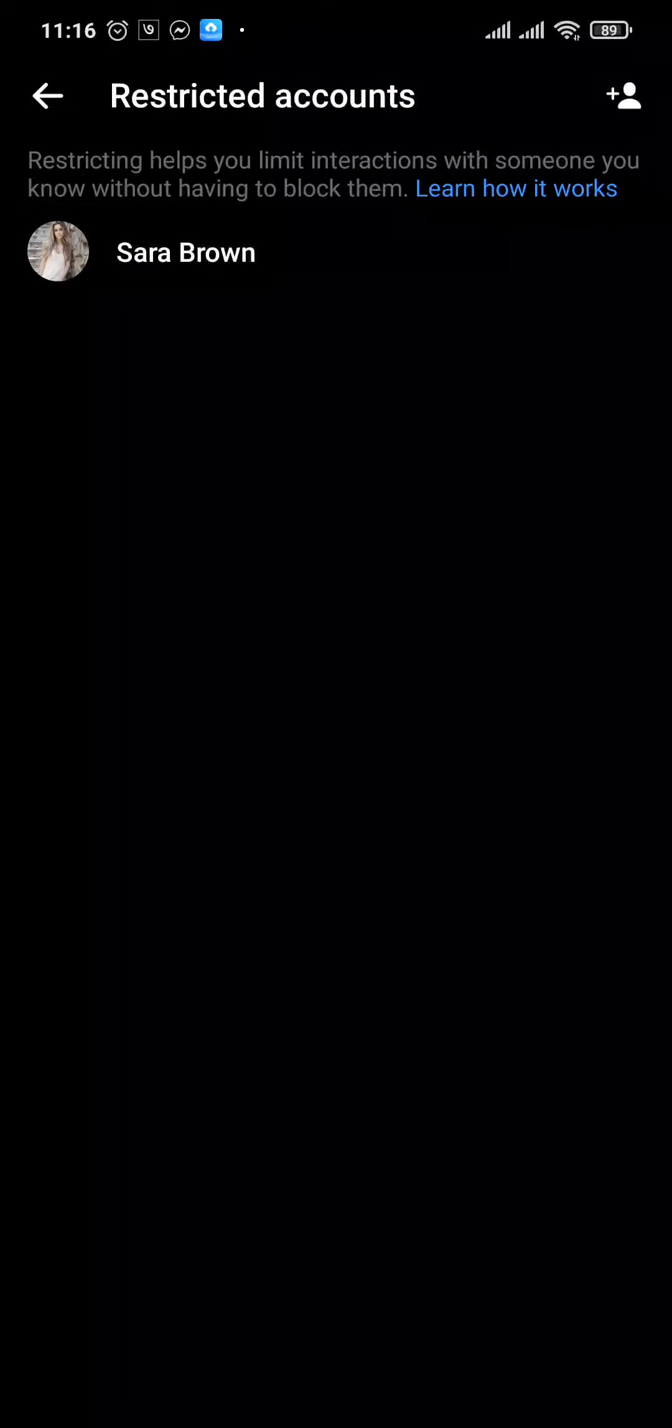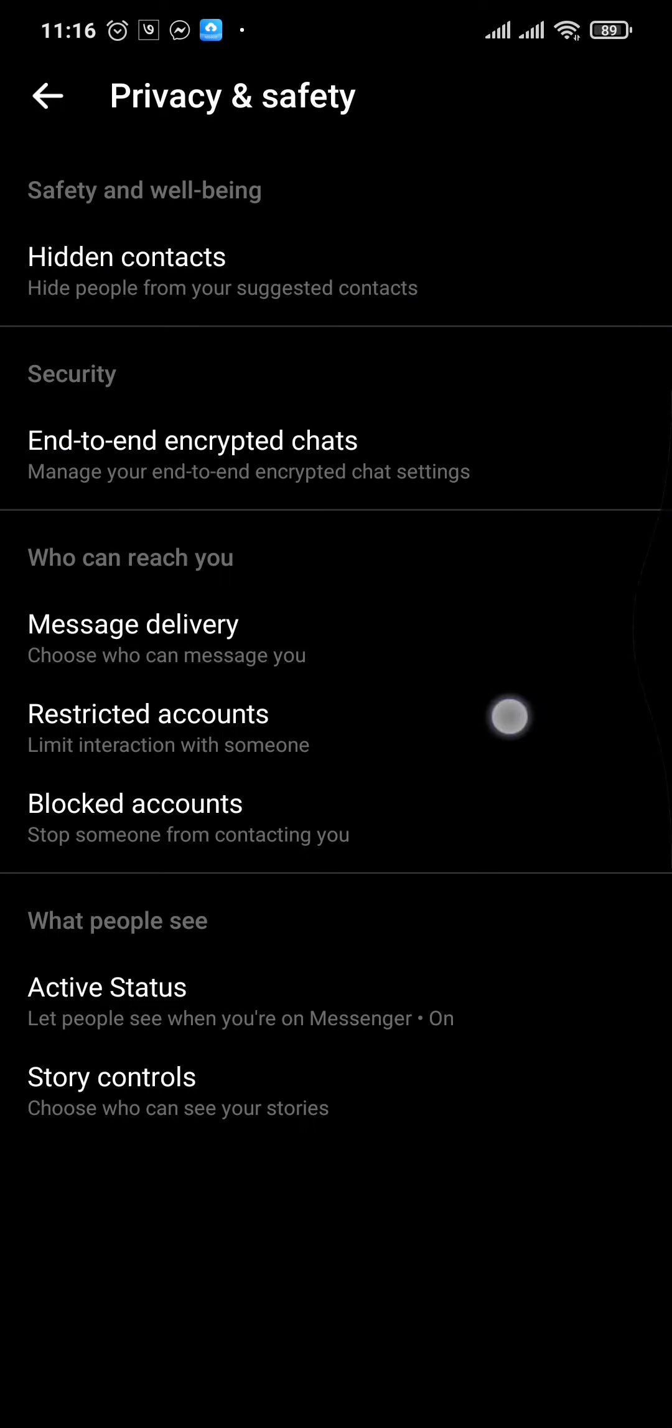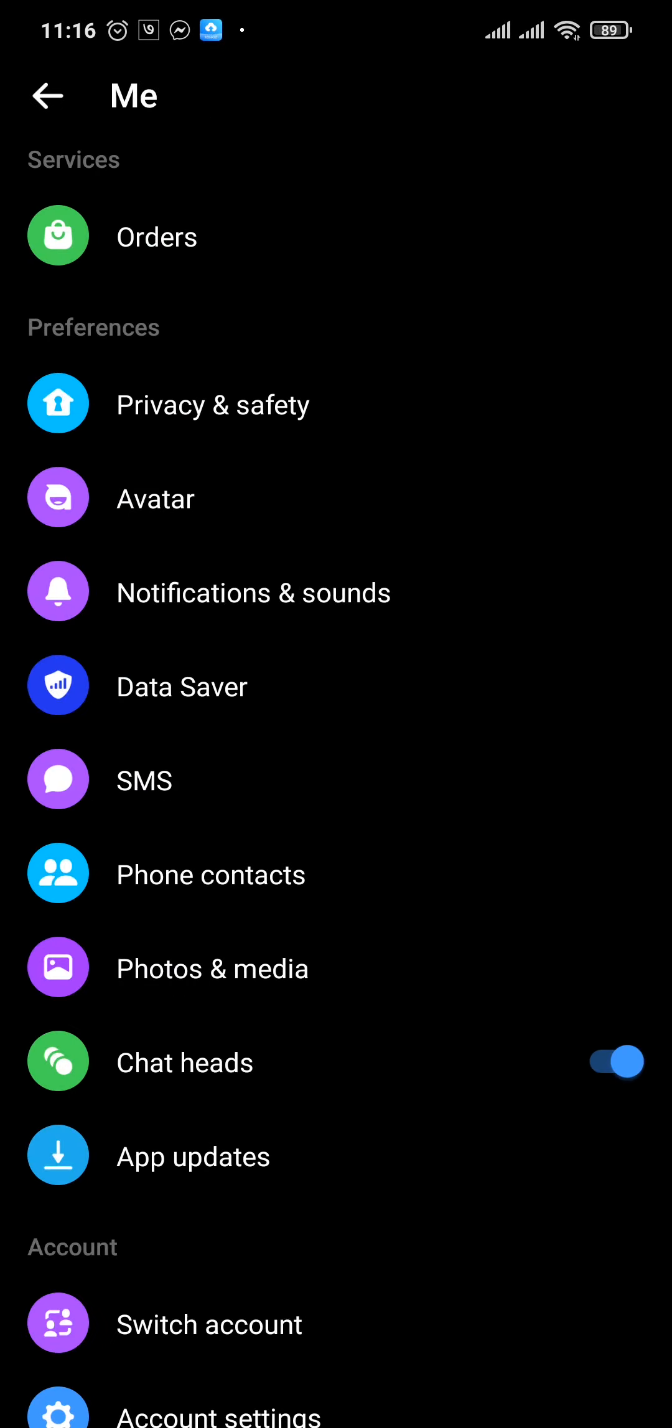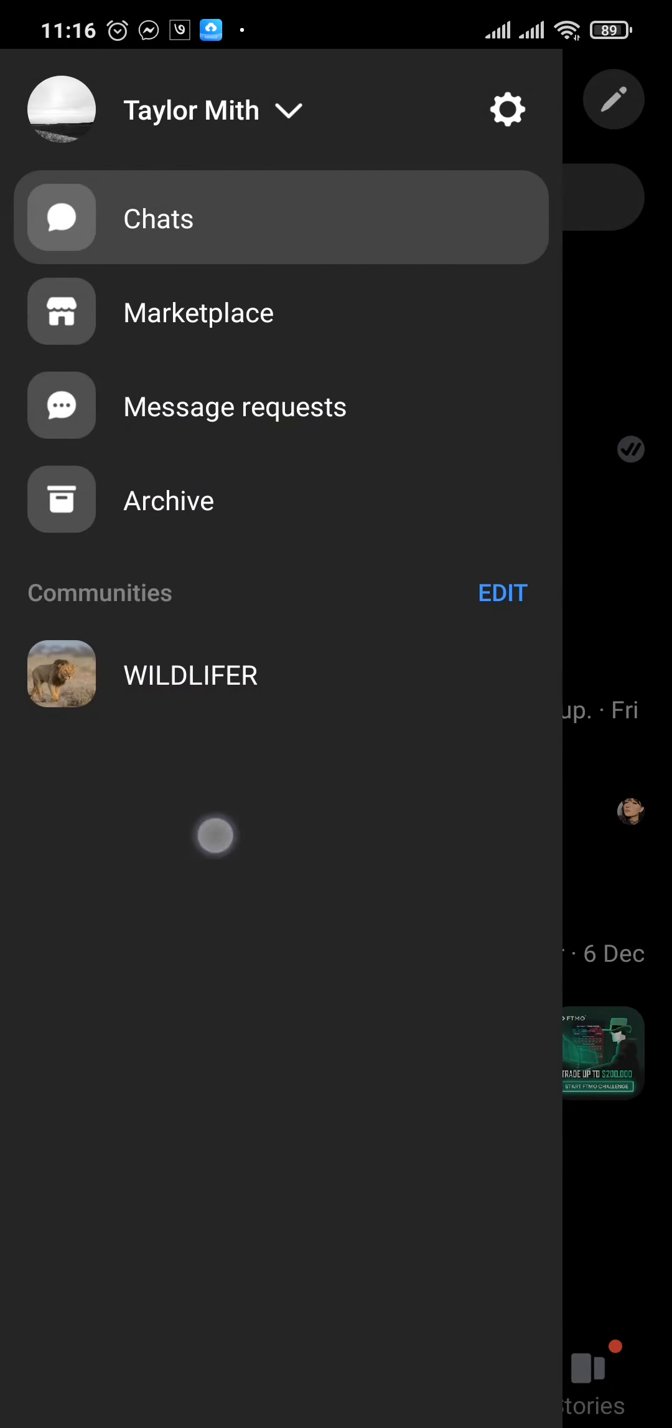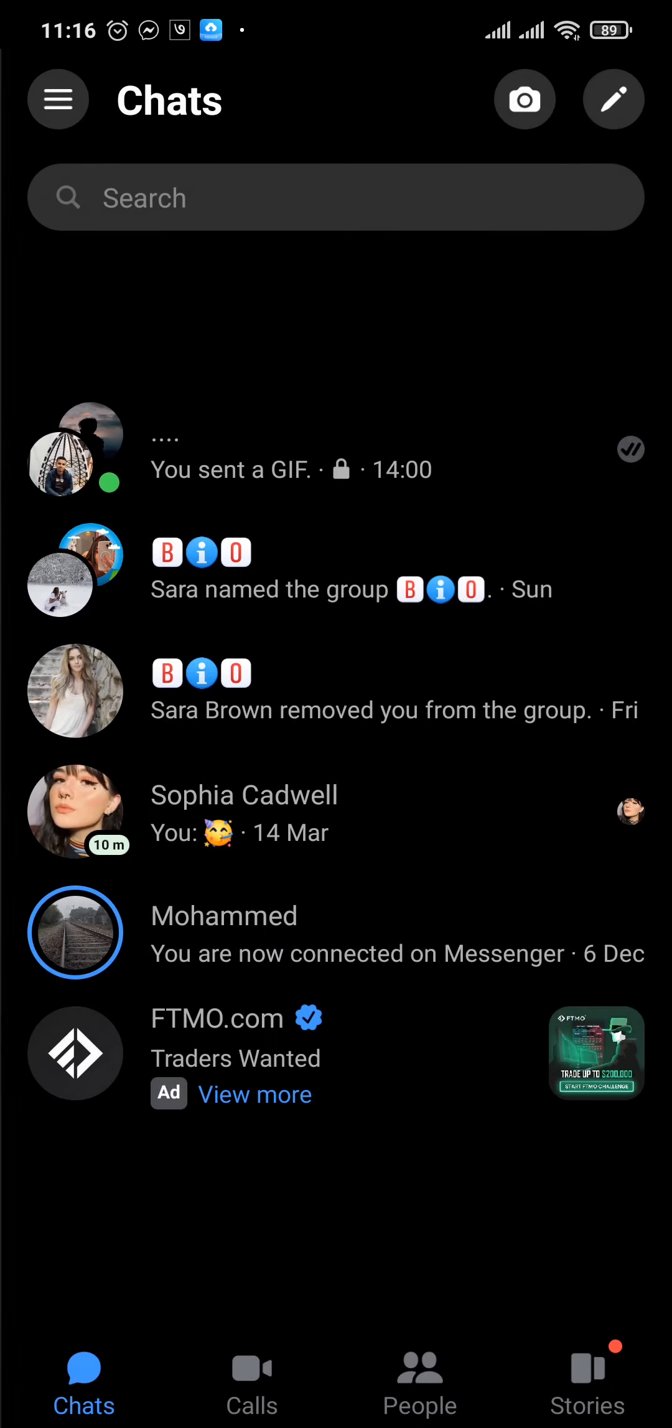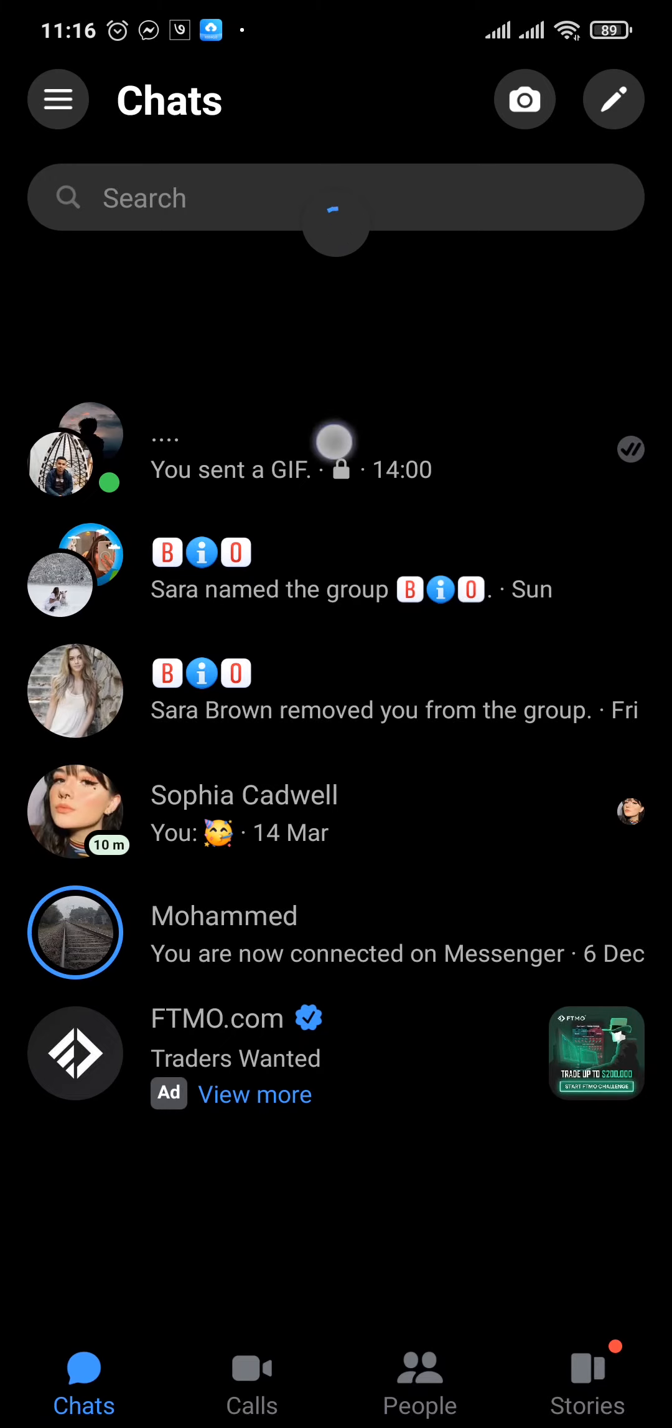And like I earlier said, you won't get any messages that they send on the chat list and their chats also will be removed.